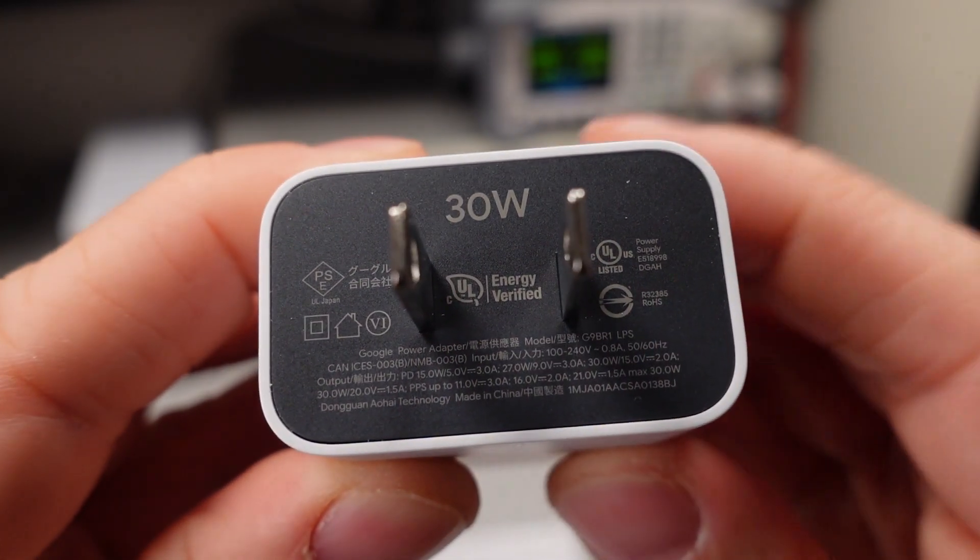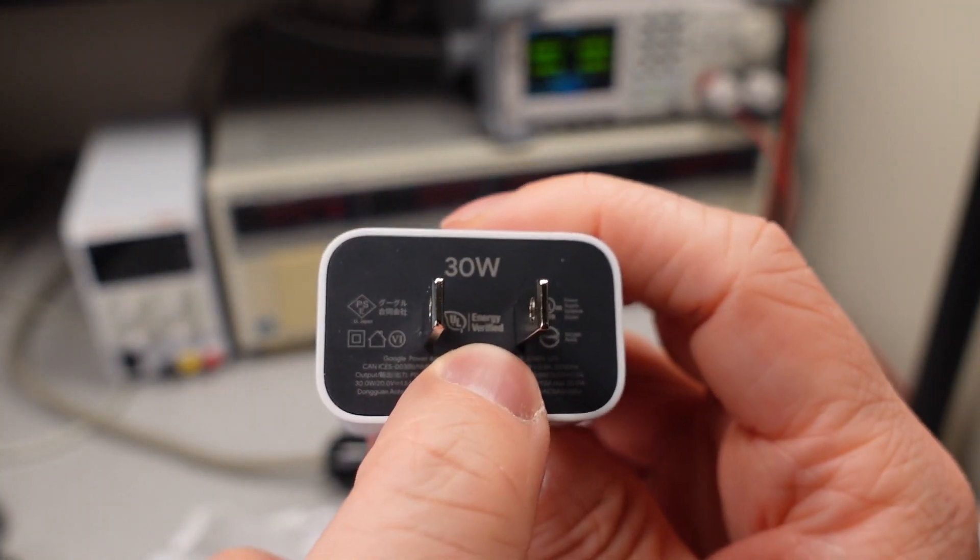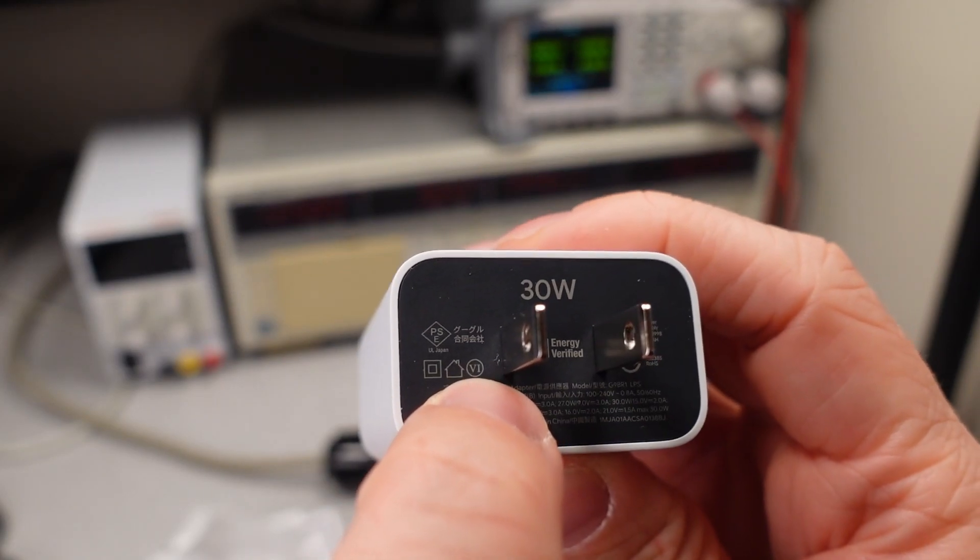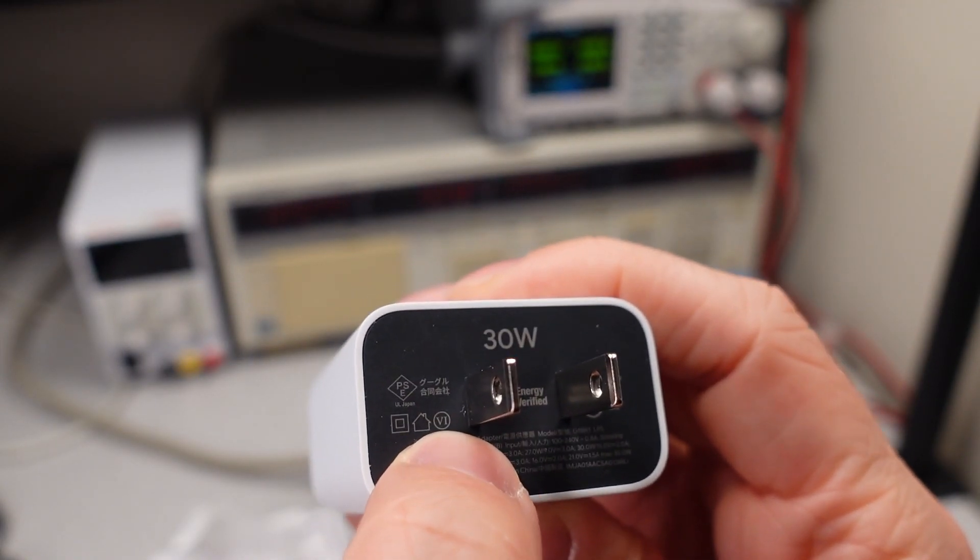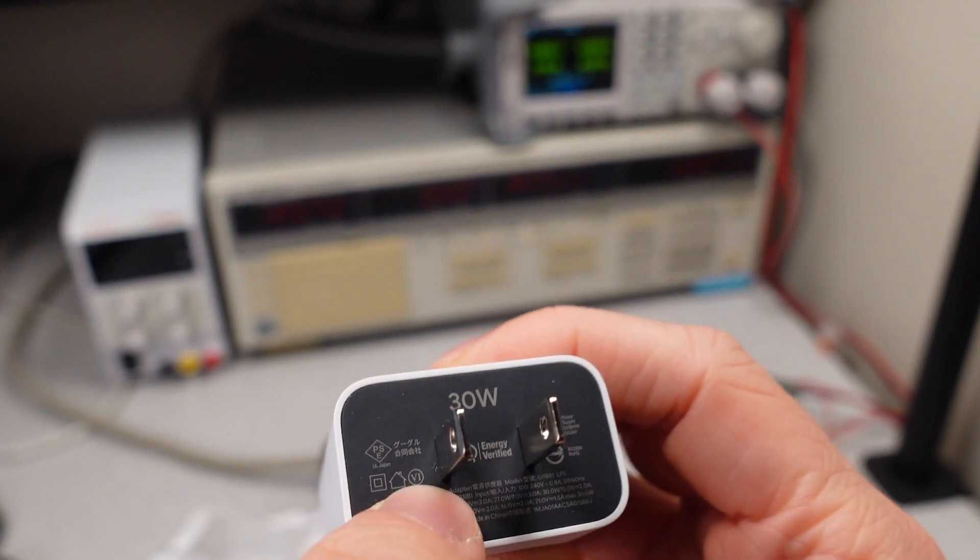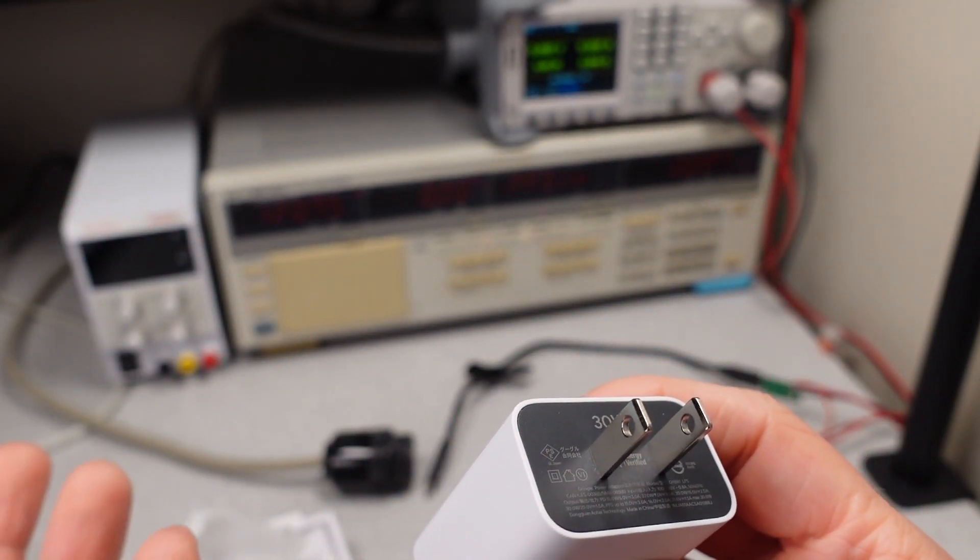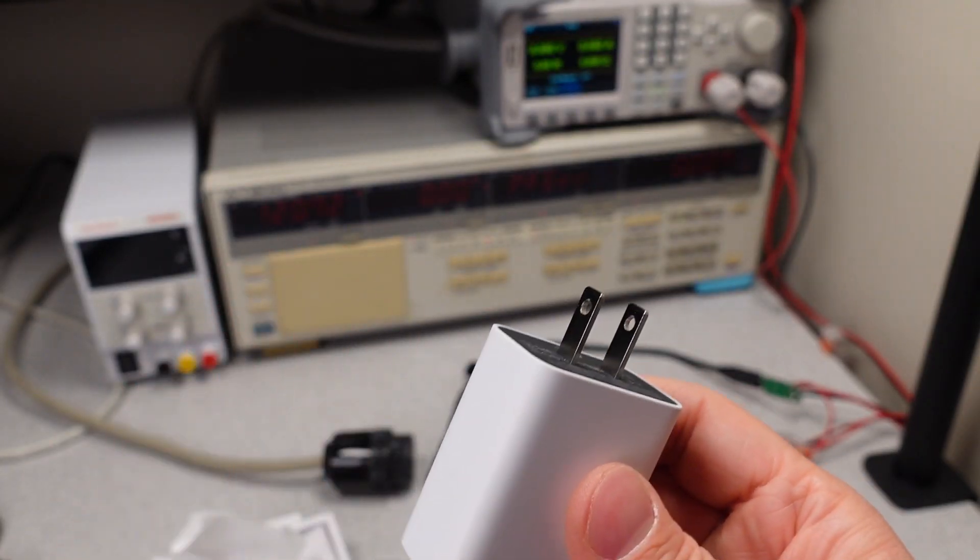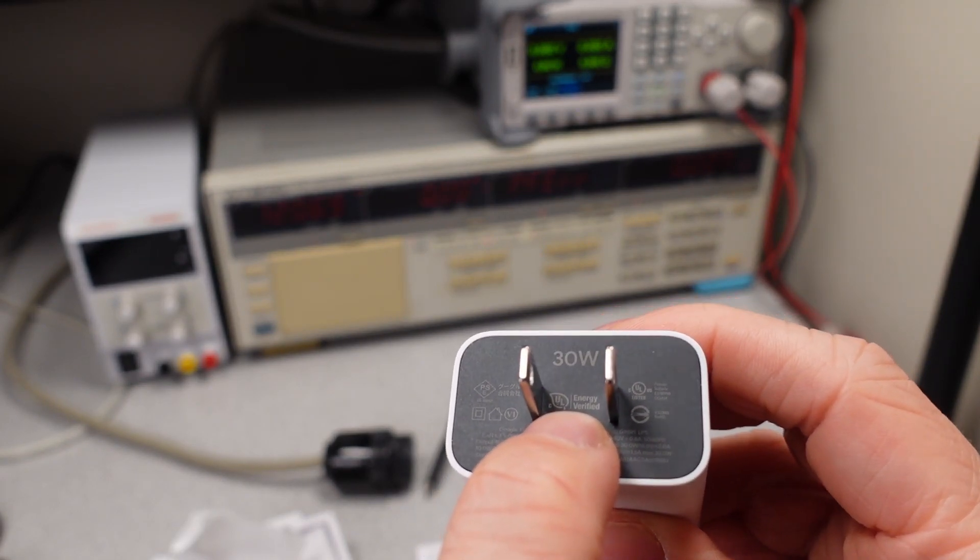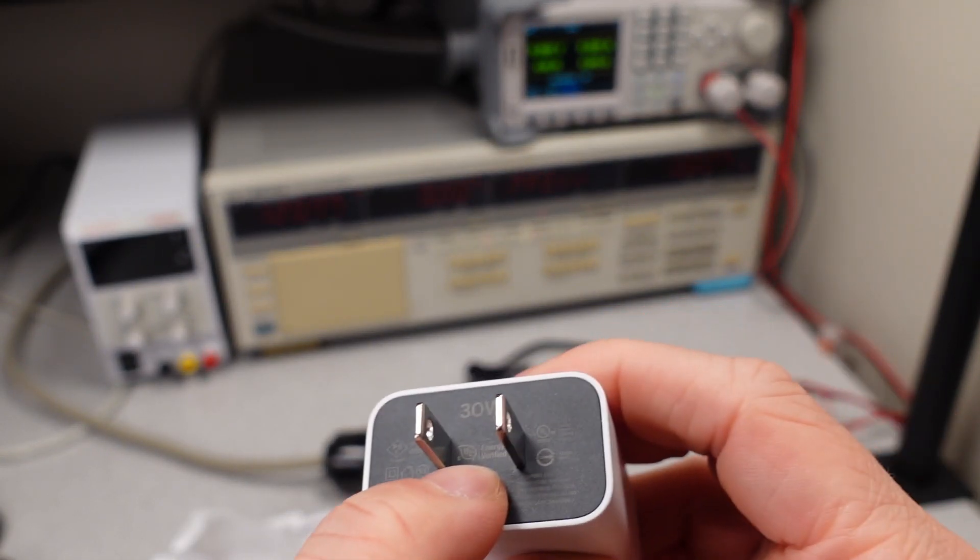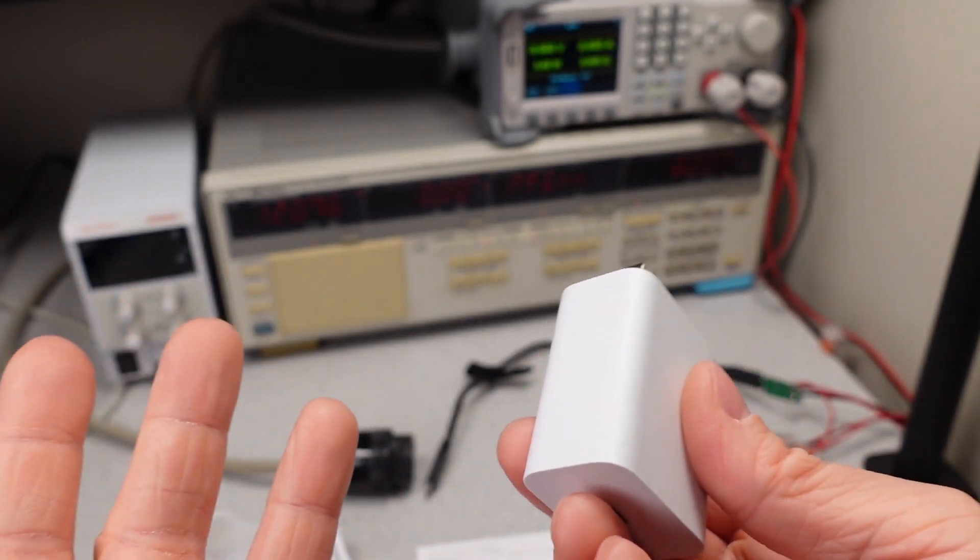It's got UL energy verified. Did a little research on this. This is basically just confirming the same thing as this little six over here, but it's doing it for multiple countries. So this is a DOE mark, just saying the device meets a certain level of power efficiency: so many watts in to so many watts out. The UL energy verified's got a C on there, indicating that it's meeting the Canada requirements for the same type of thing.